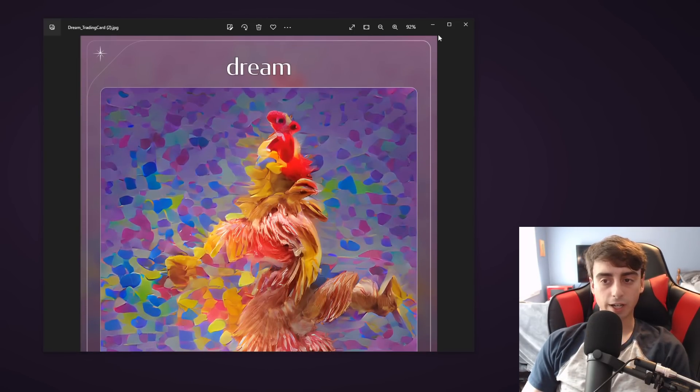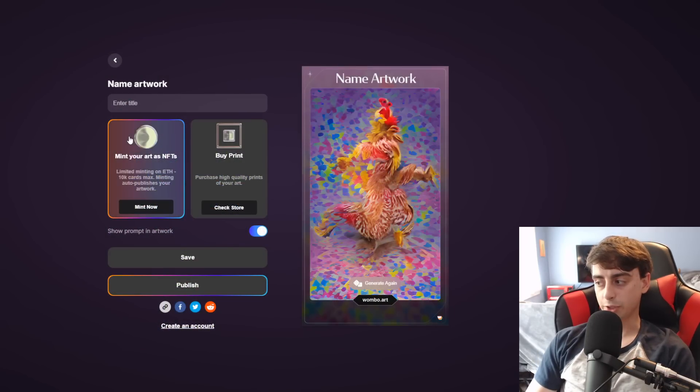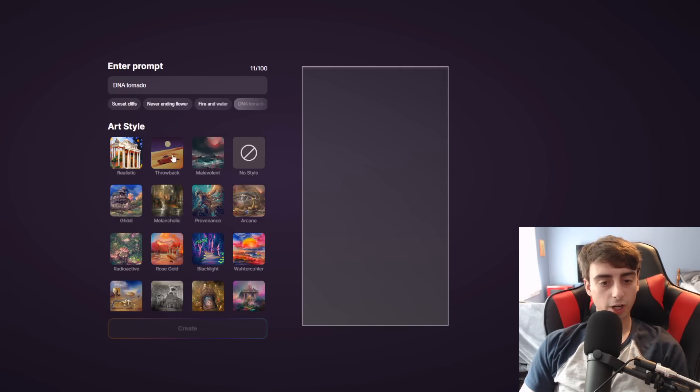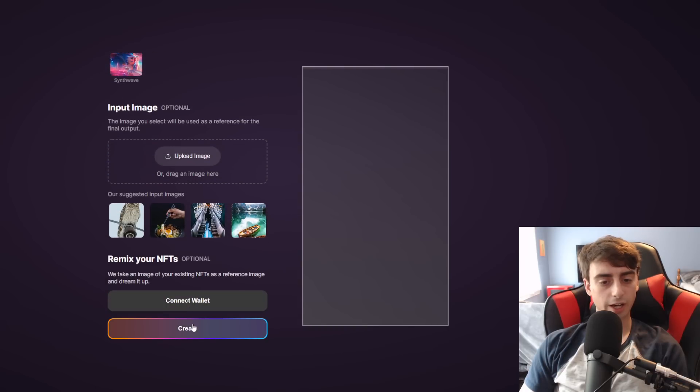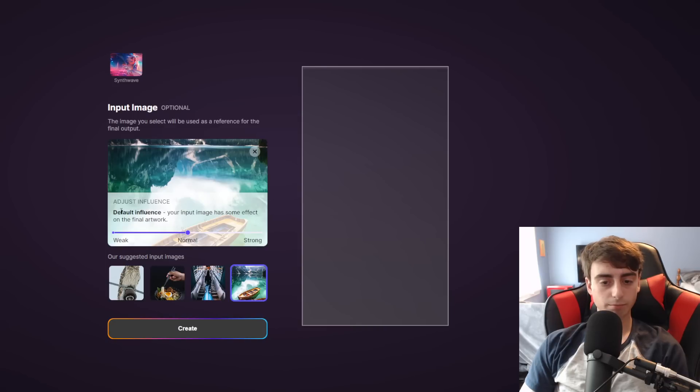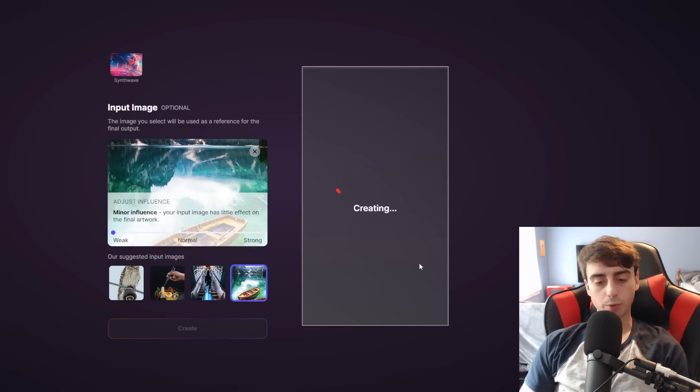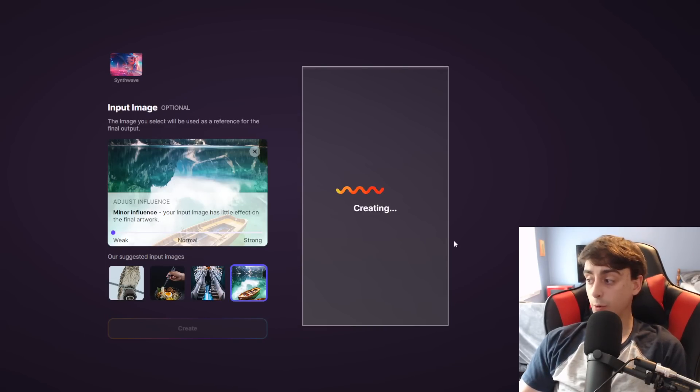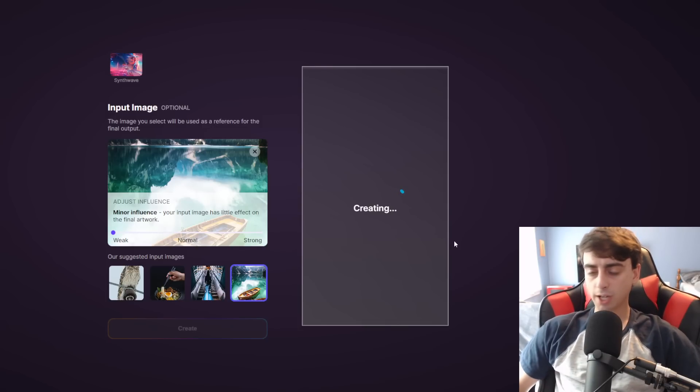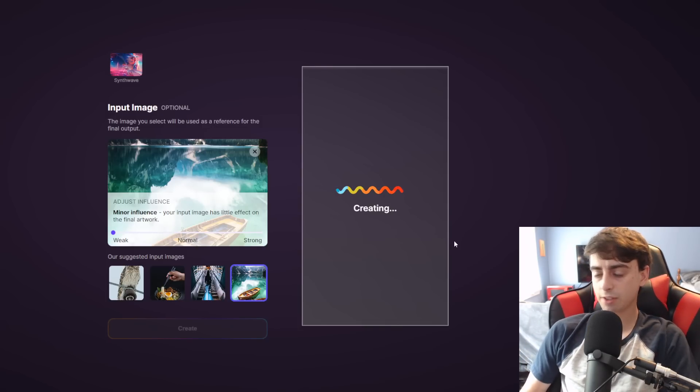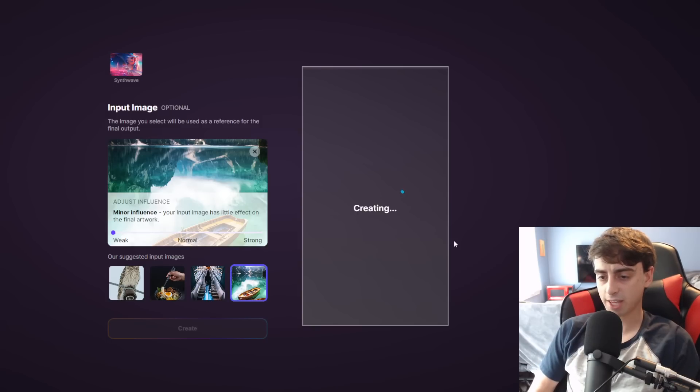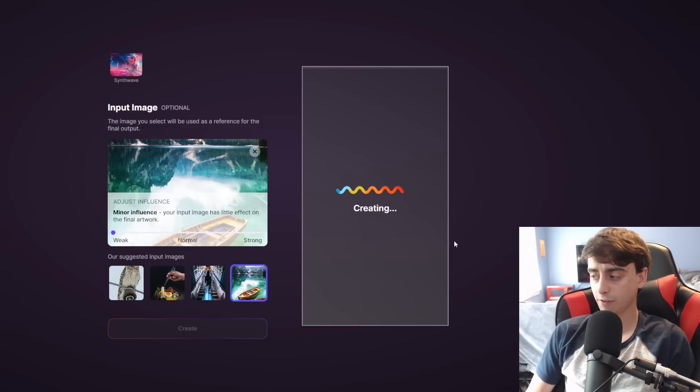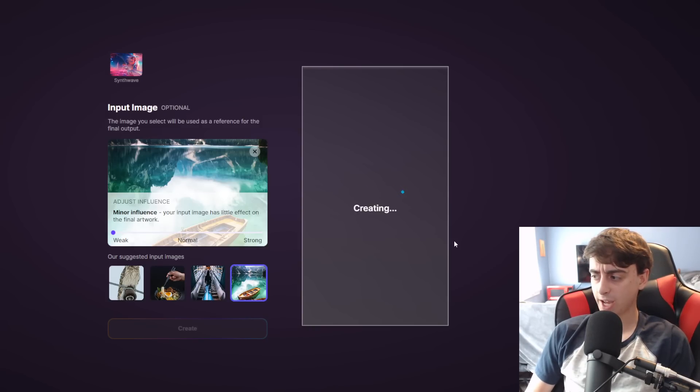High-resolution is always something nice to have with these text-to-image generators. Let's give DNA Tornado a shot in the throwback style. And I will also give it this random stock image with minor influence and just see what we get with this. I really like Wumbo because it inspires creativity. There's no prompt limit or anything like that. You can just mess around with random stuff and see what kind of images you get.